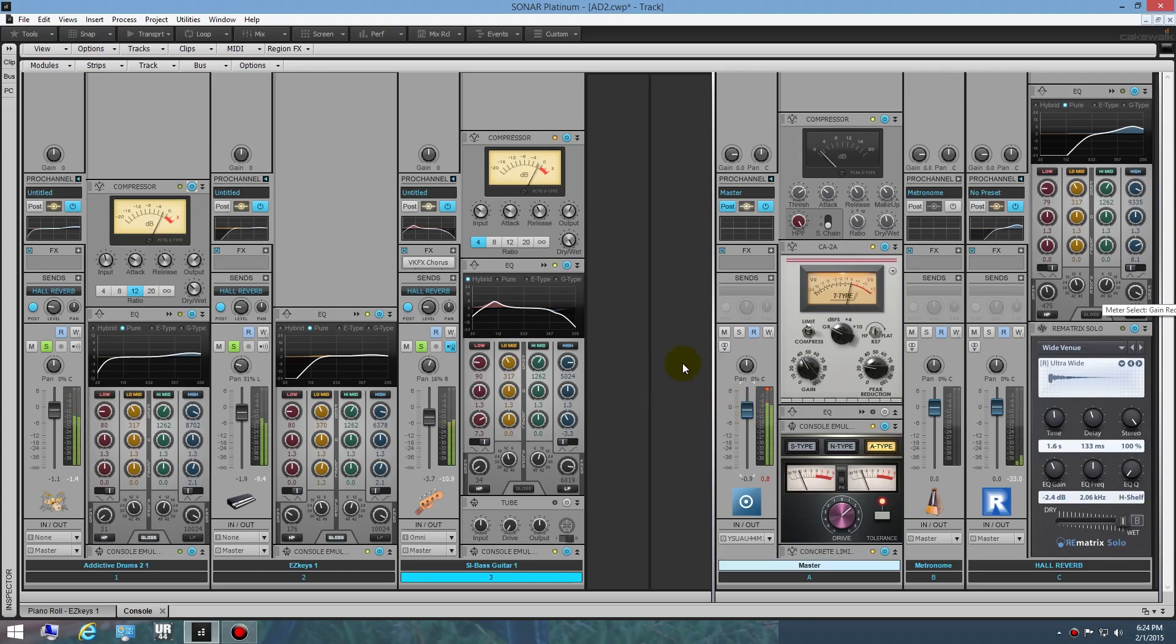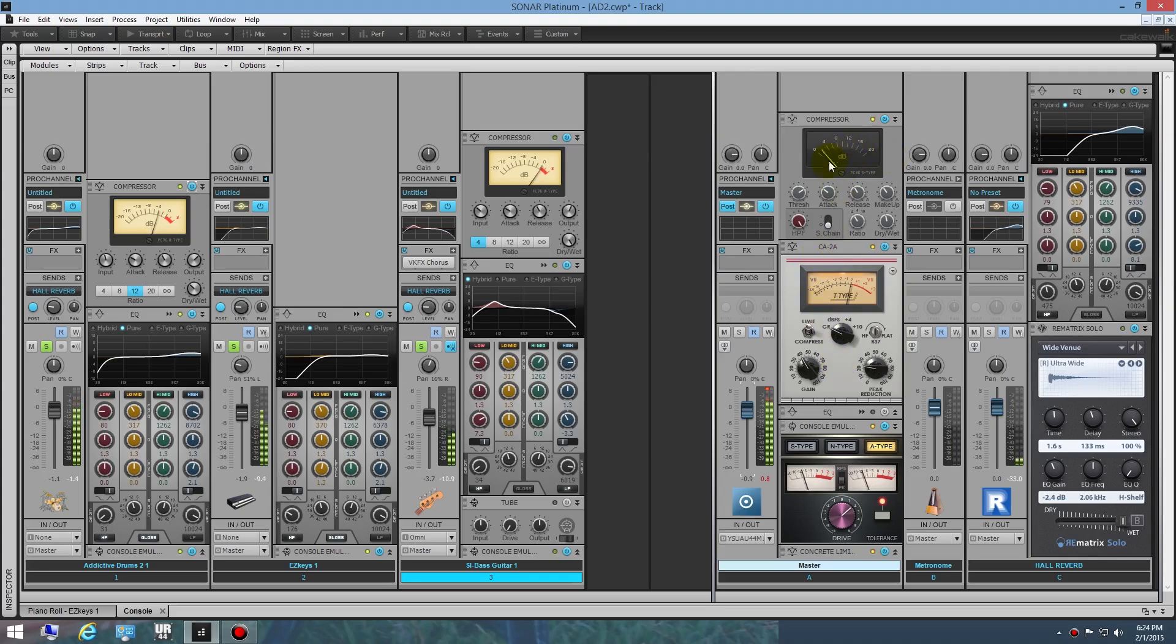Then finally, like I say, this is probably premature in the mix here, but I threw in another module, the CA-2A, another compressor that I like to go right in front of that. I'm just hitting it very light. You can see I'm barely even touching the CA-2A right now.